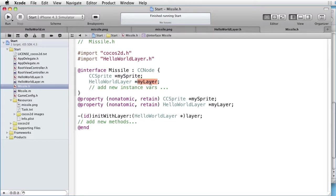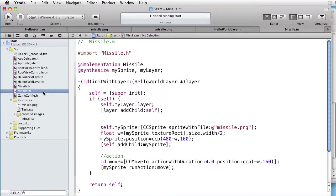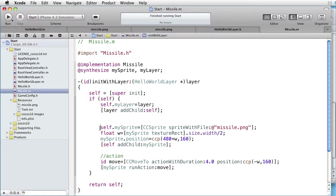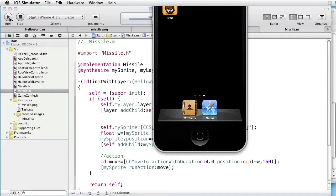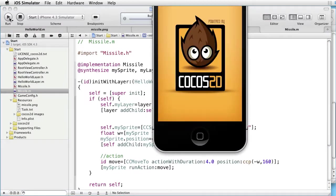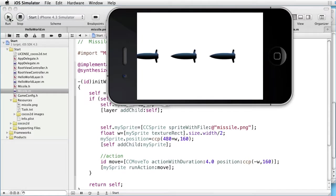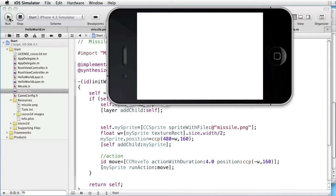In the missile.m, we added ourselves to the Hello World layer. And then we created a sprite and moved it across the screen. Let's see how that works. We have three missiles moving across the screen. And nothing more happens.